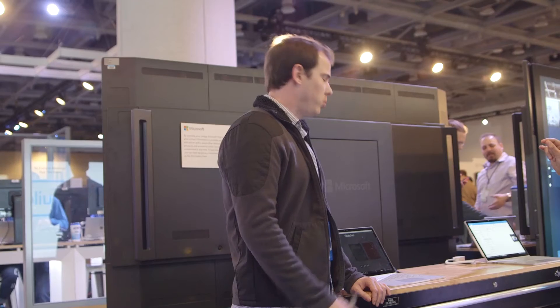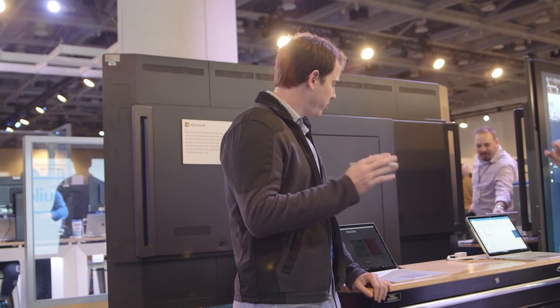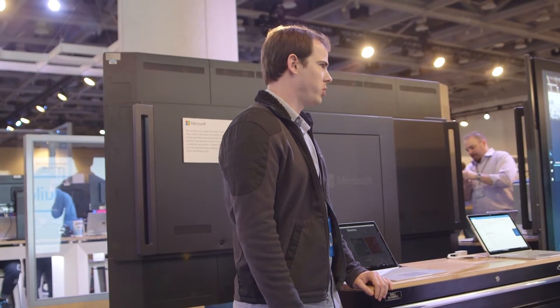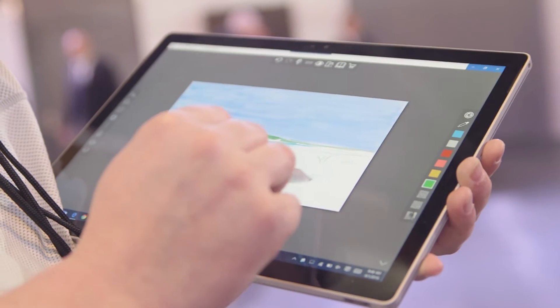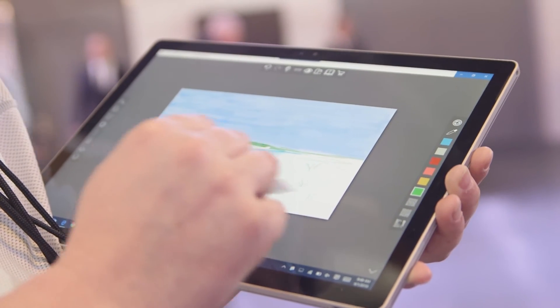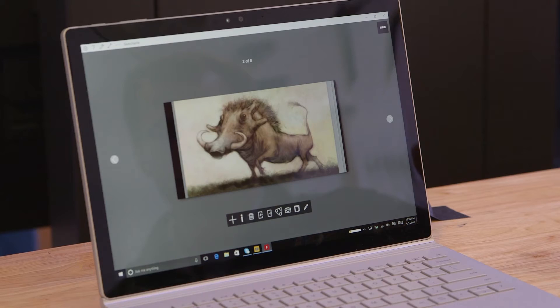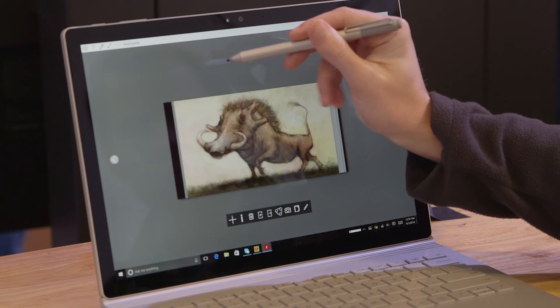My name is Ryan Harris. I'm the founder and developer of the art app Sketchable. It leverages the active pen as well as Direct Ink to provide a wonderful tablet drawing experience for Windows users. We leverage Direct Ink to allow users to input text in a more natural and fluid manner.